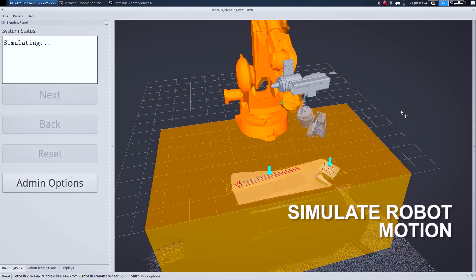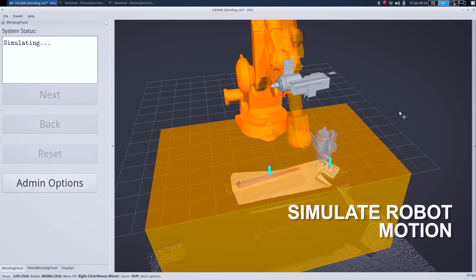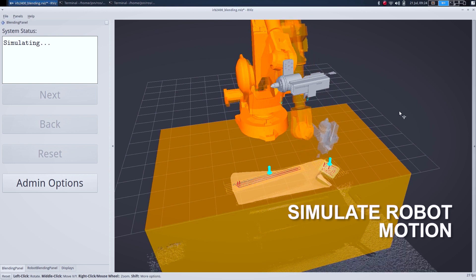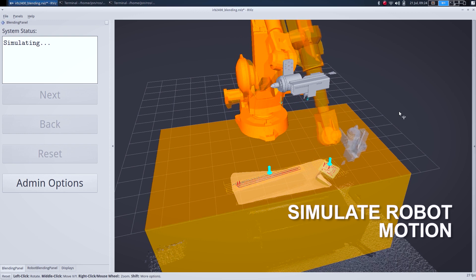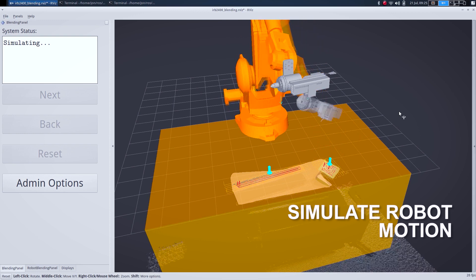In the next step, the operator can simulate the generated robot trajectories to make sure that everything seems reasonable.